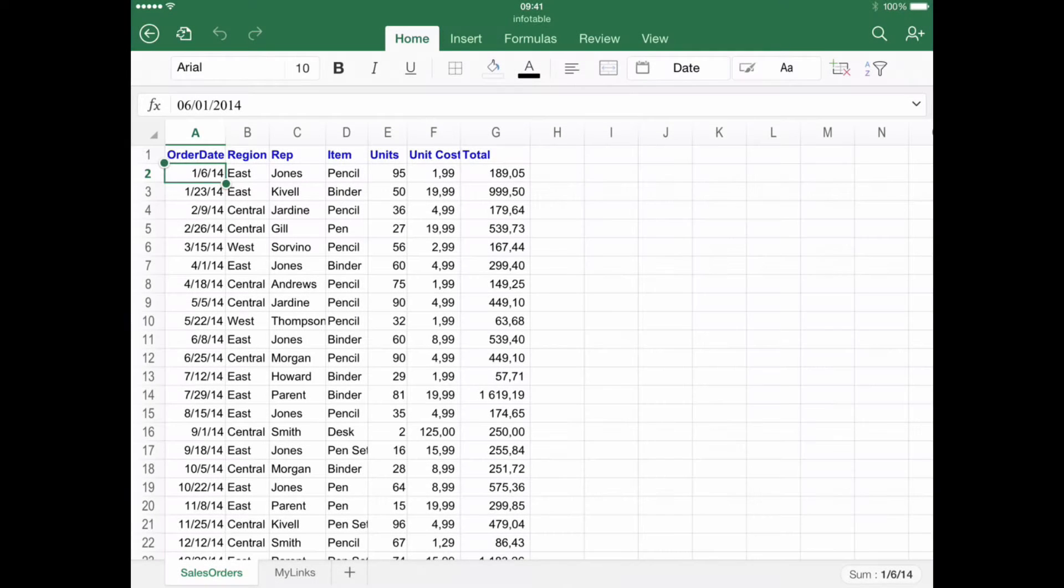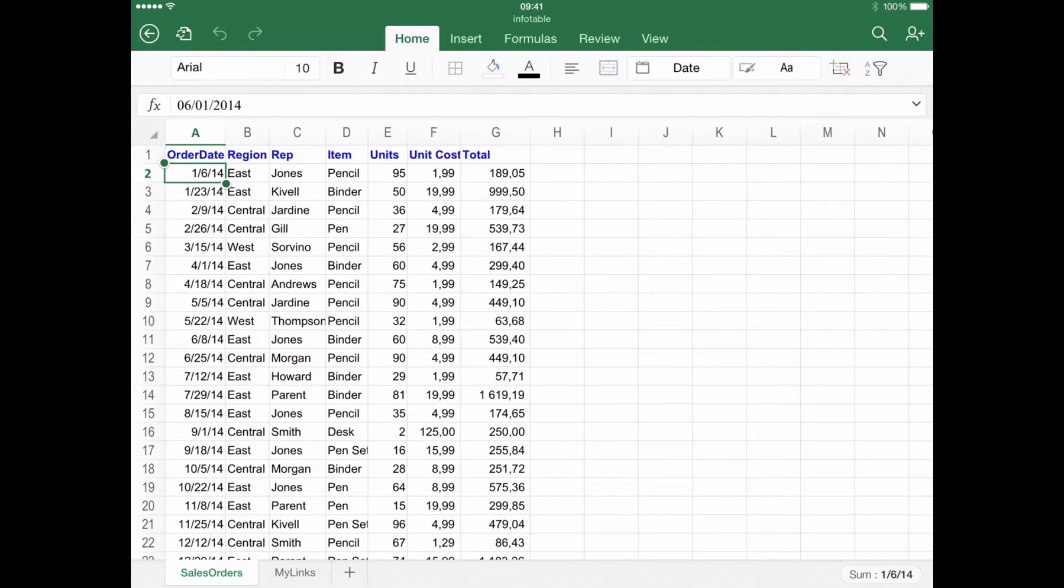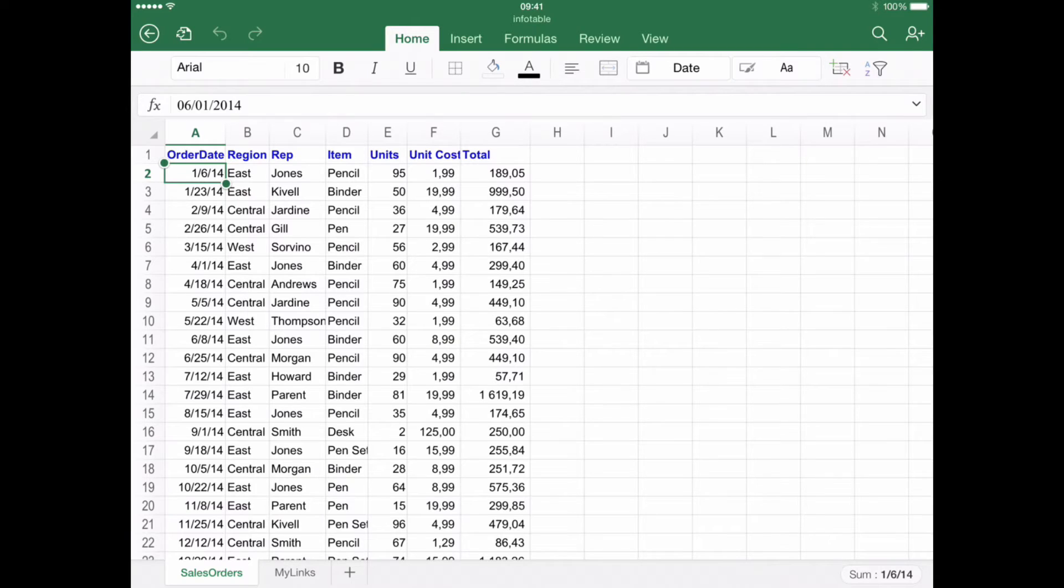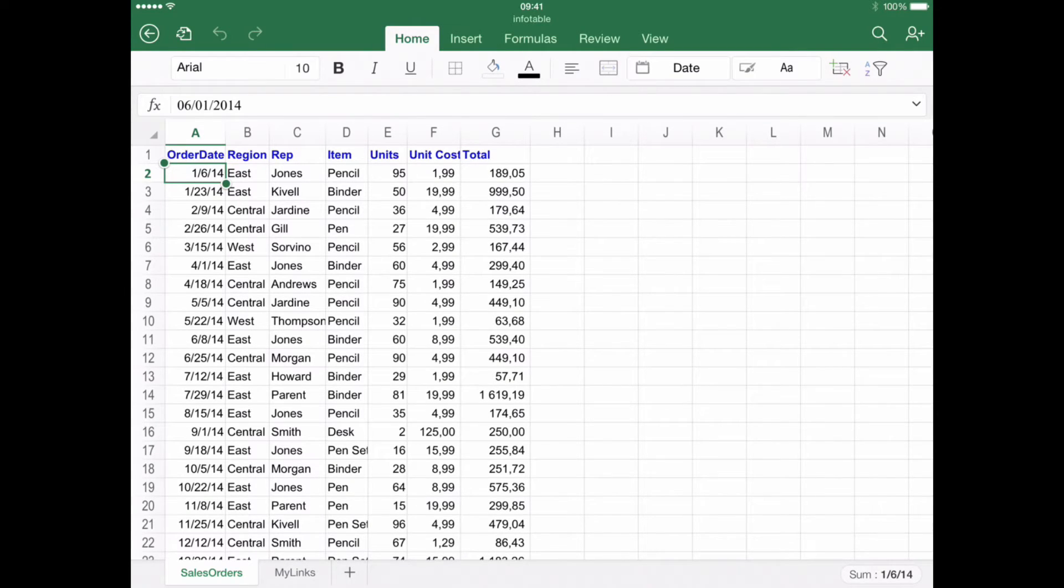Step number one: Enter the Insert menu. The first step is finding and clicking the Insert menu. Depending on the device you're using, this step changes slightly. If you're using an iPad, find and click Insert in the upper toolbar.